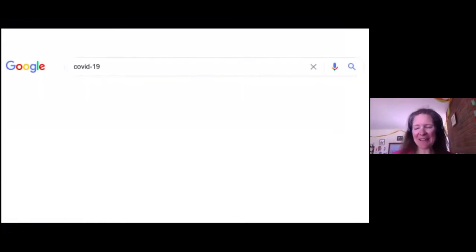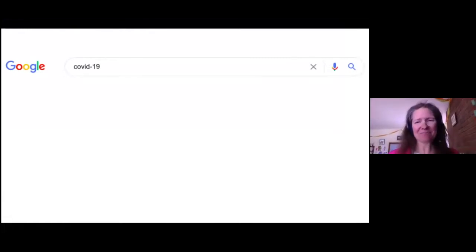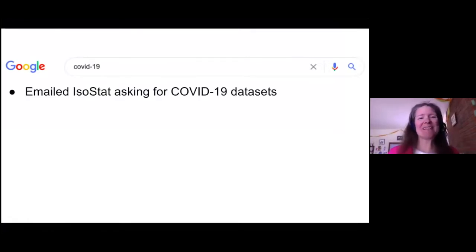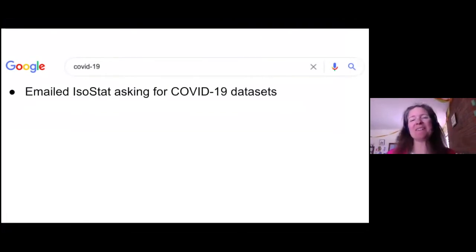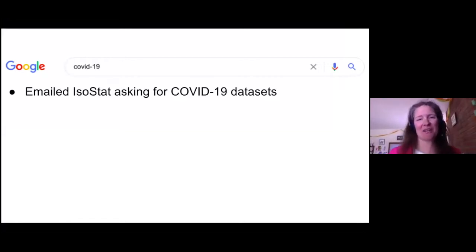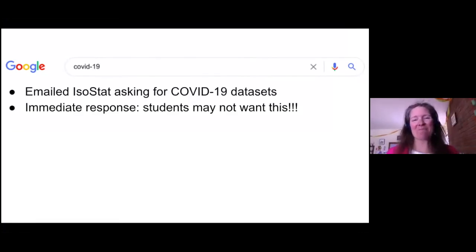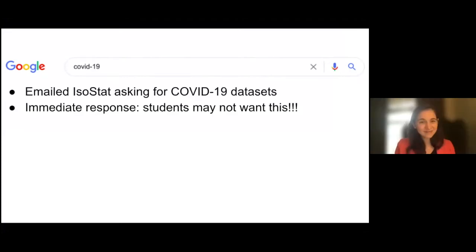I'm going to talk about engaging students with COVID-19. Like many of you, particularly last spring, I felt desperate for any and all information related to COVID-19. My natural instinct a year ago was to email Isostat asking for COVID-19 data sets — I wanted data sets to bring into the classroom and share with my students, perhaps a little too naively assuming that students were, like me, really desperate for information. The immediate reaction I got was that students may not want this, and in hindsight, that's obvious — students have been very personally affected by this.